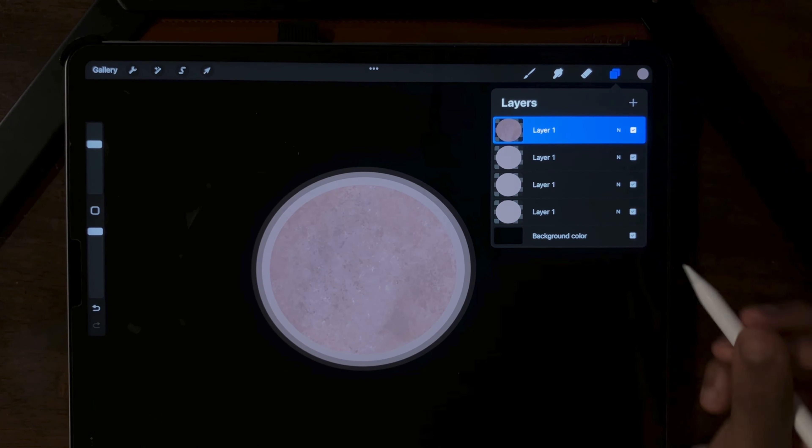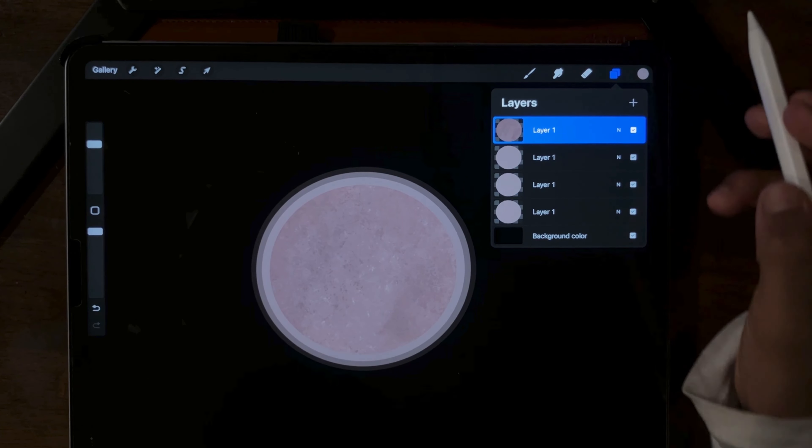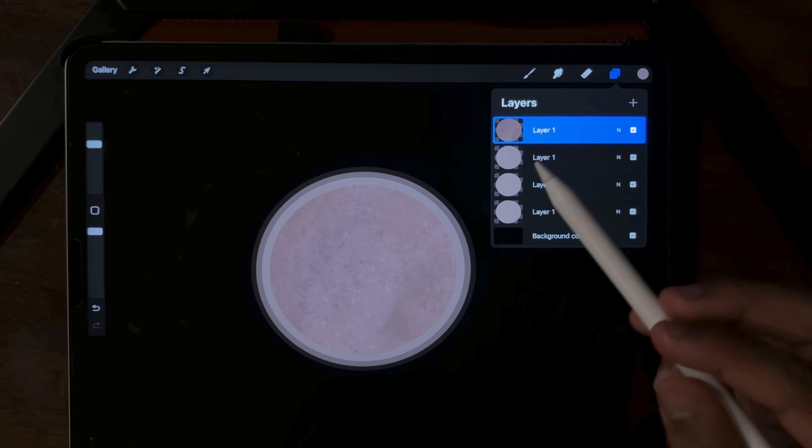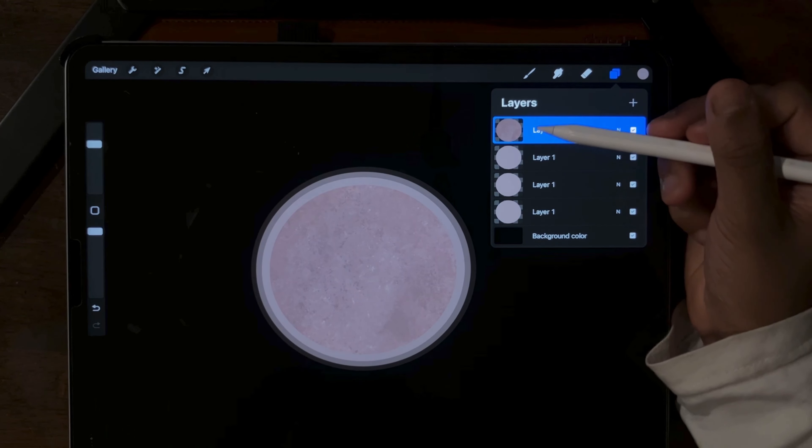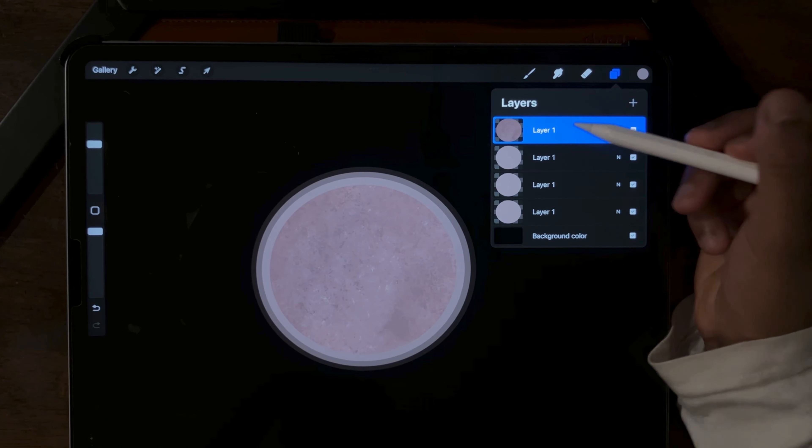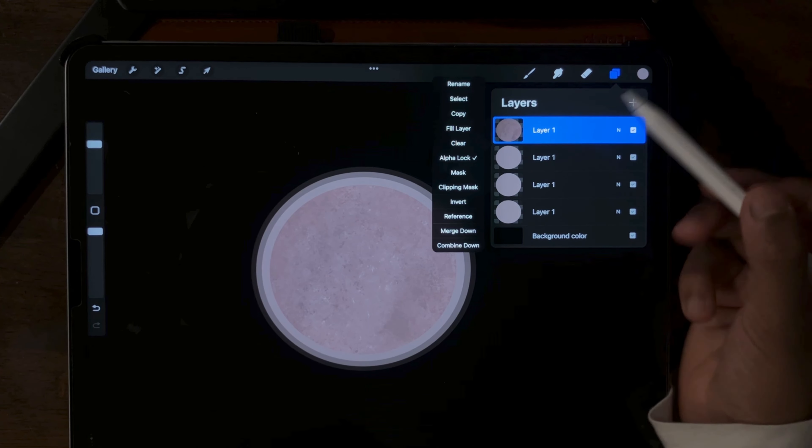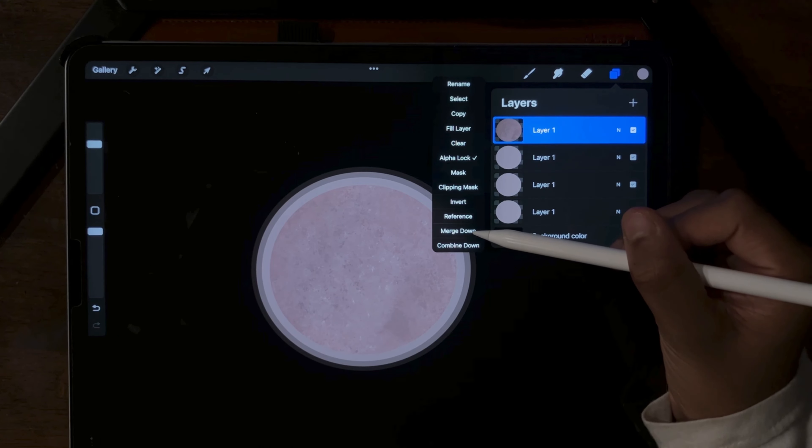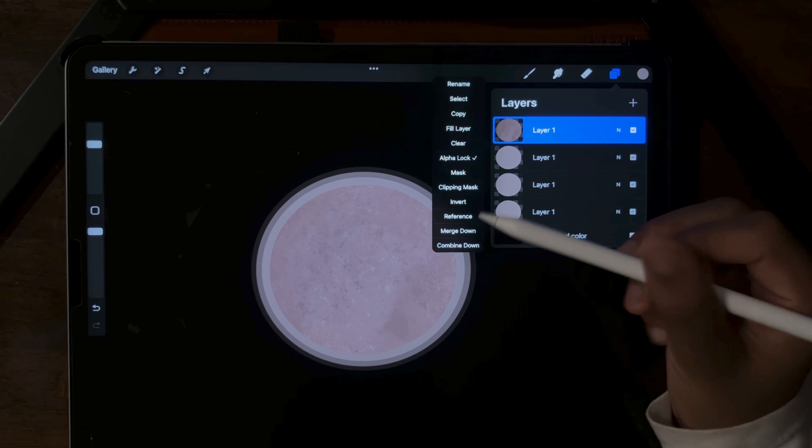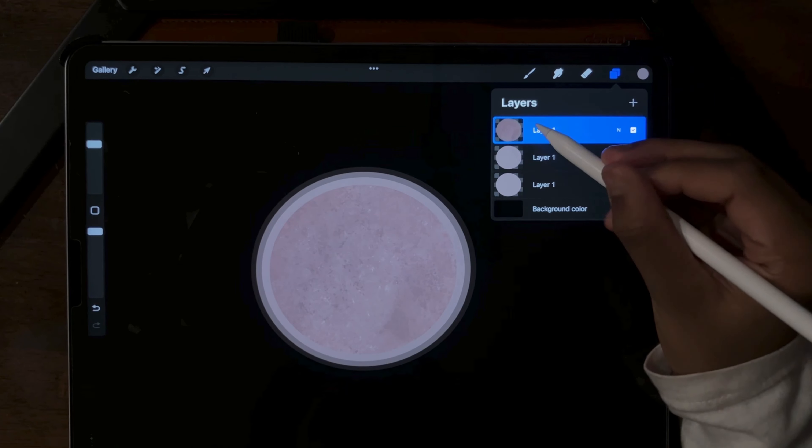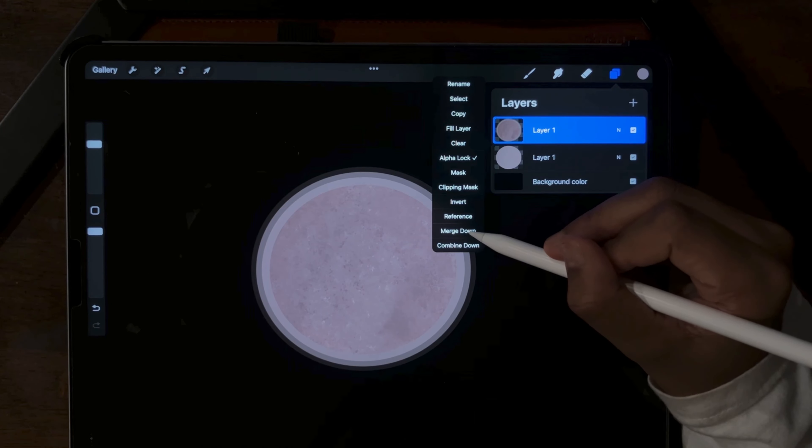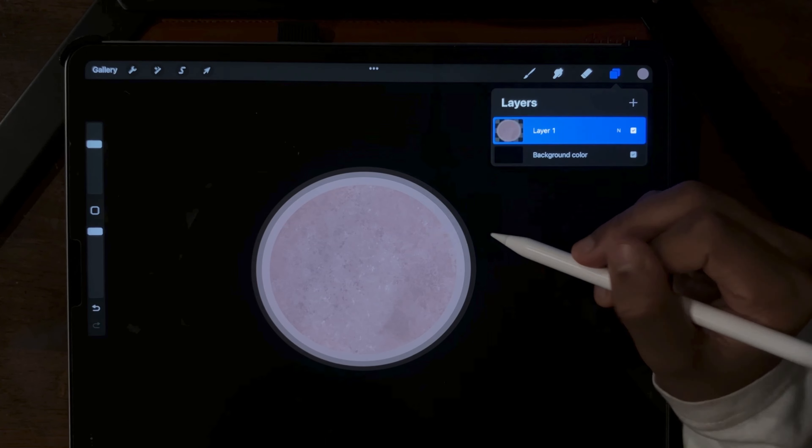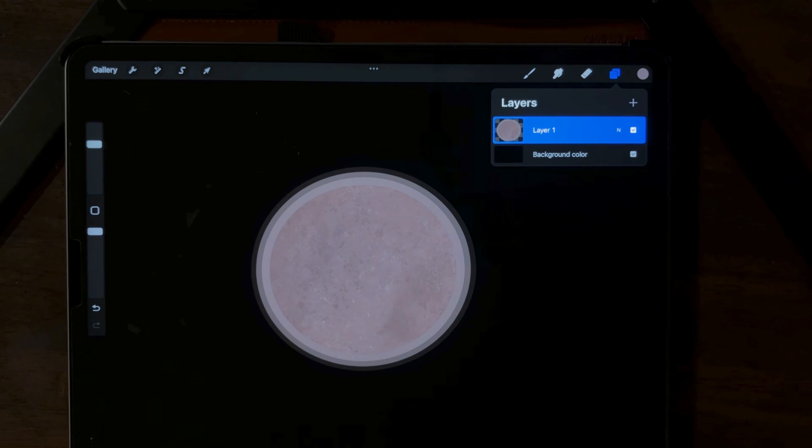But once you're done tinkering with them, go to the top layer. This will be the layer with your planet surface details. We're going to click it and you're going to notice that there's something that says Merge Down. We're going to click Merge Down and we're going to do this until all the layers are one.